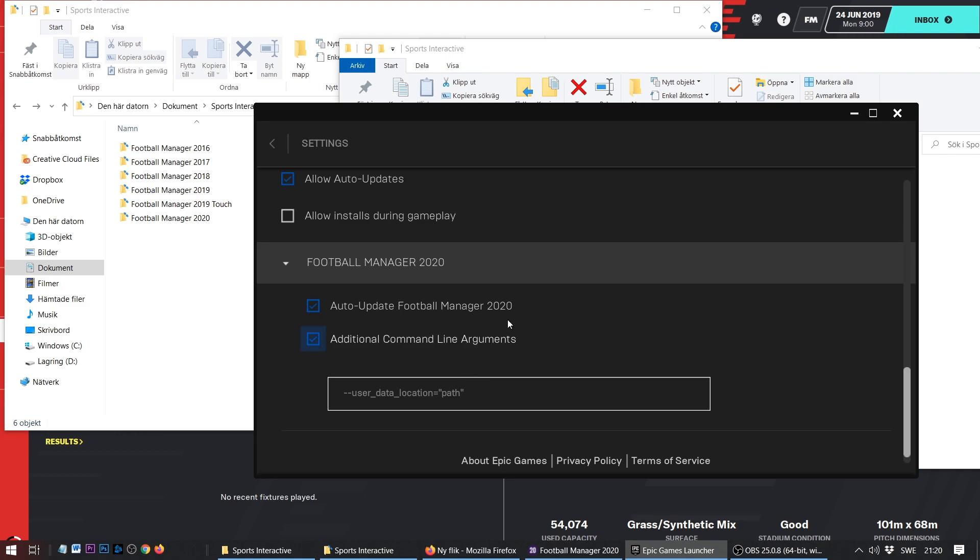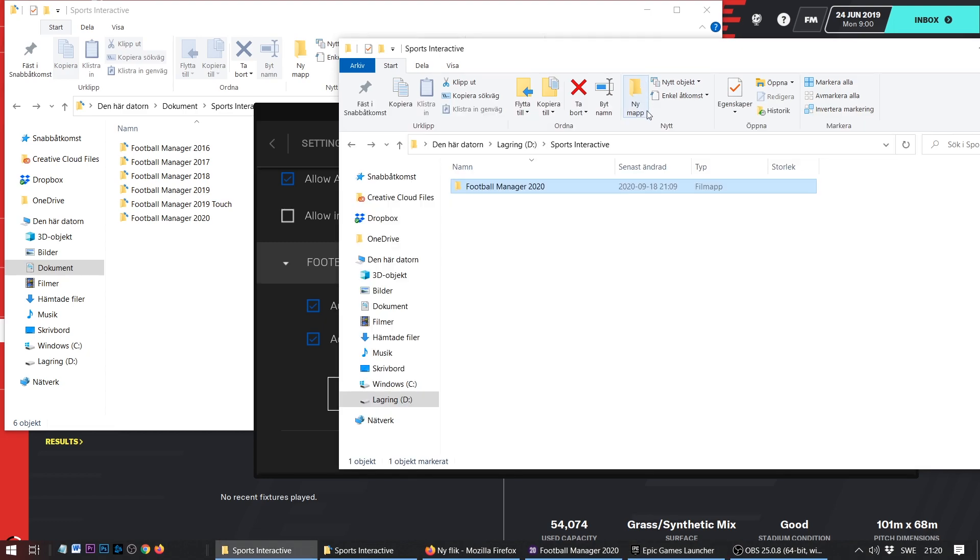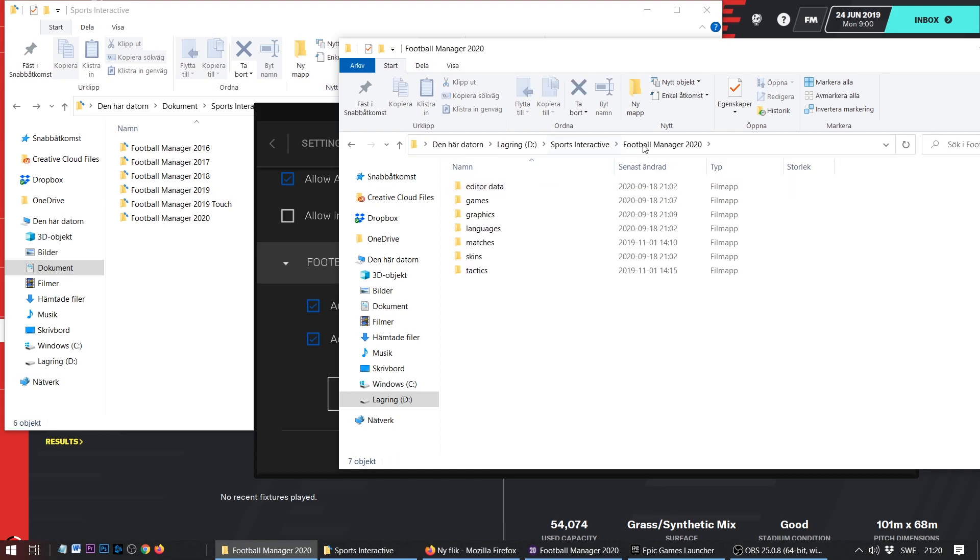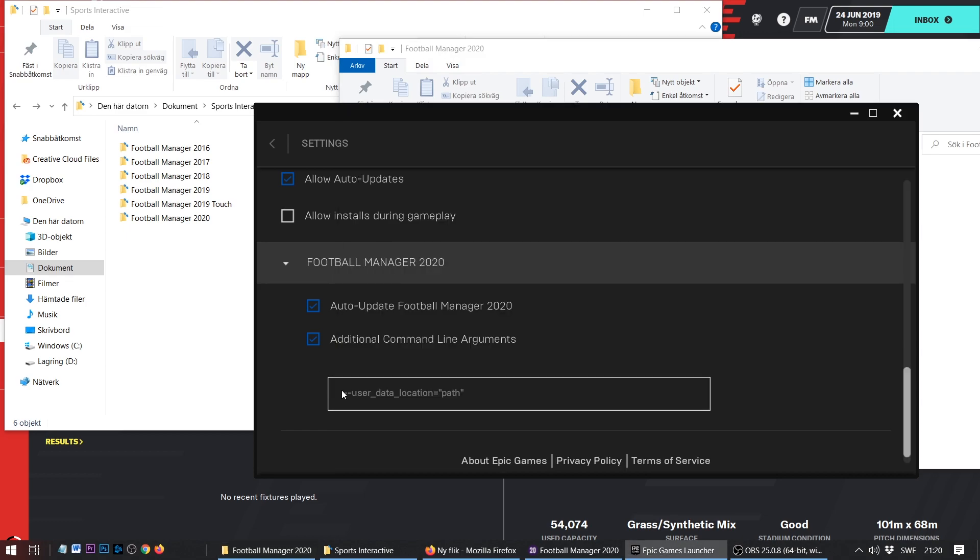Next, you need to go to that folder where you created your own Football Manager 2020 and Sports Interactive. Then you just go to the address bar inside Windows Explorer and copy the whole address. Then you go back to the Epic Game Store and where it says path, you replace the word path with the URL to your new folder.